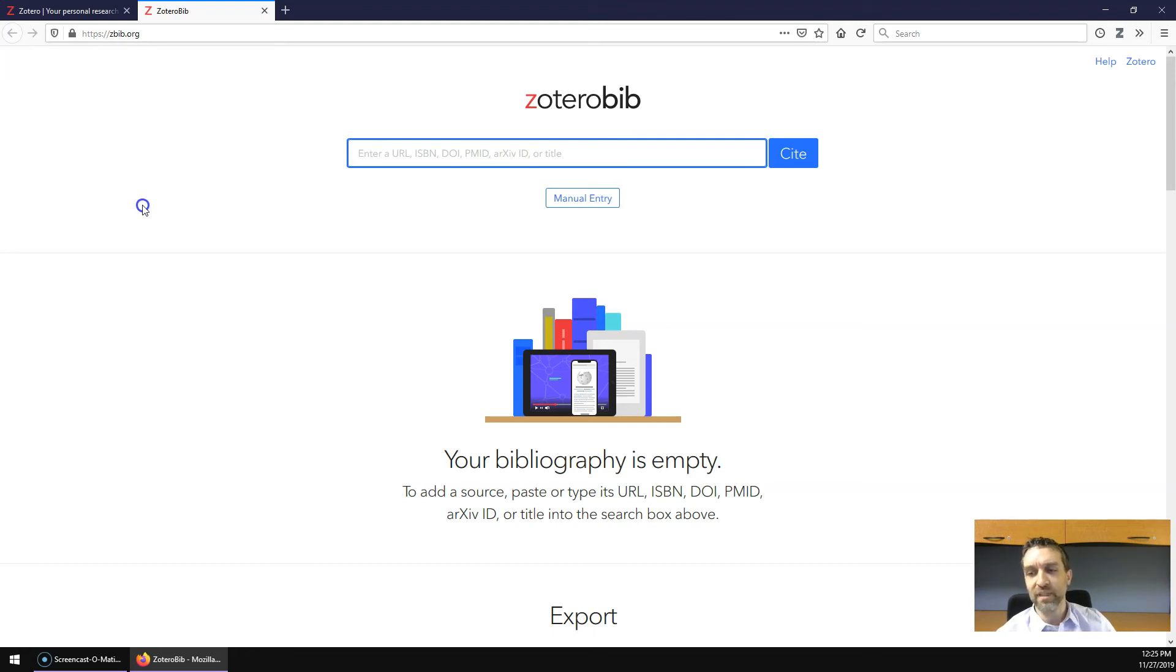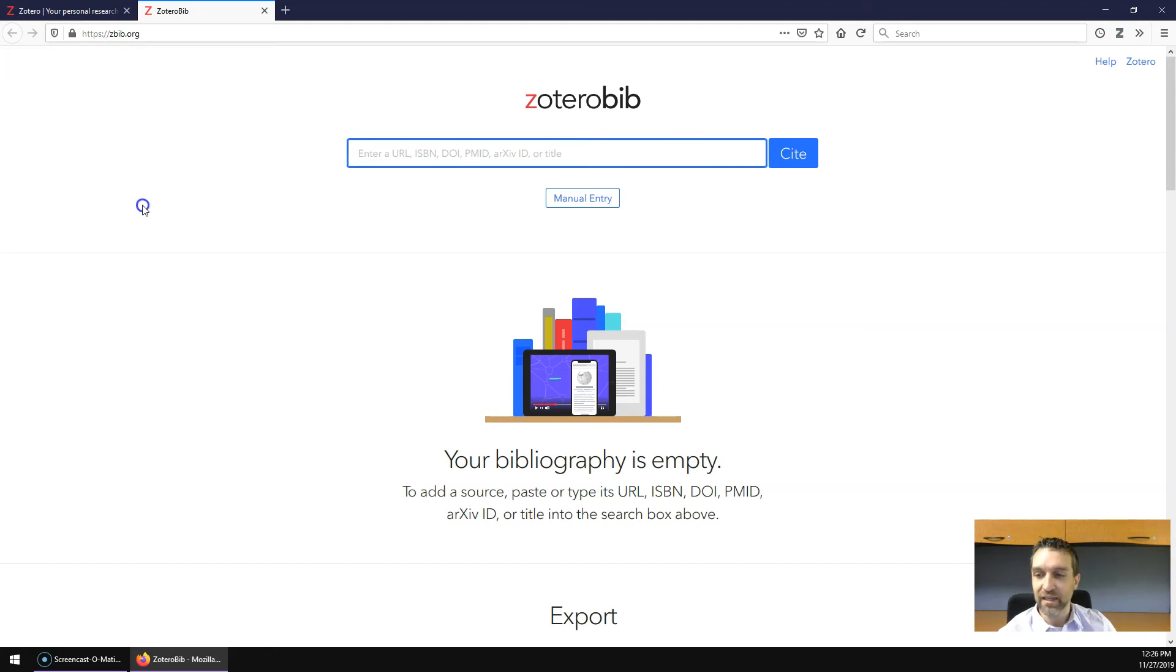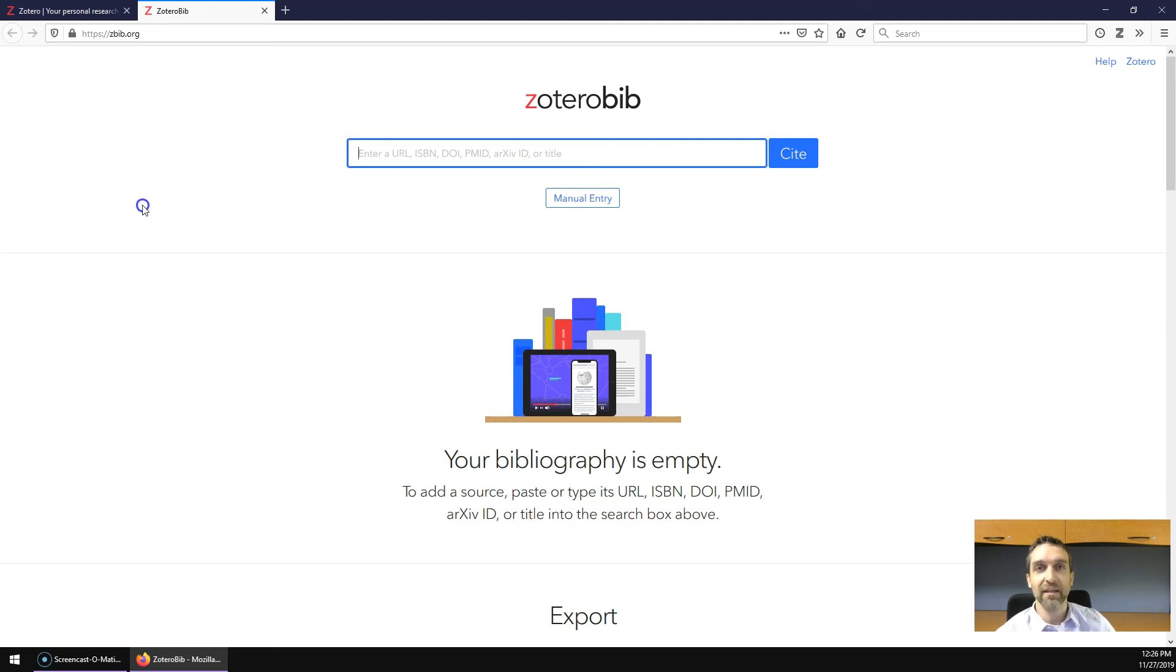For a typical research assignment at the undergrad level, Zotero Bib might be all that you need. If you need to make a bibliography from just a handful of articles you're unlikely to ever cite again, Zotero Bib might be a sufficient tool.